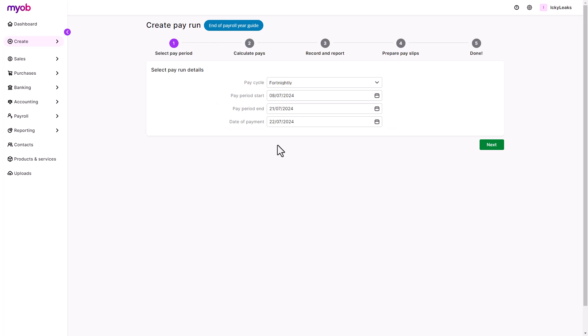Of course, you can change this to suit. These details appear on the employee's pay slips.